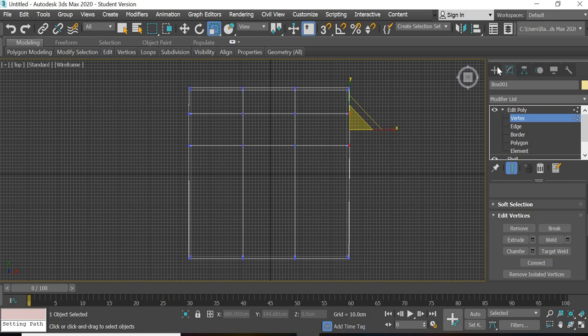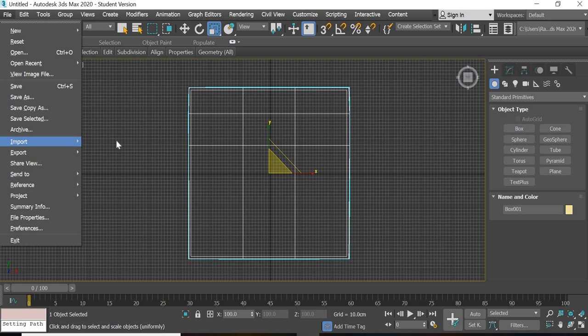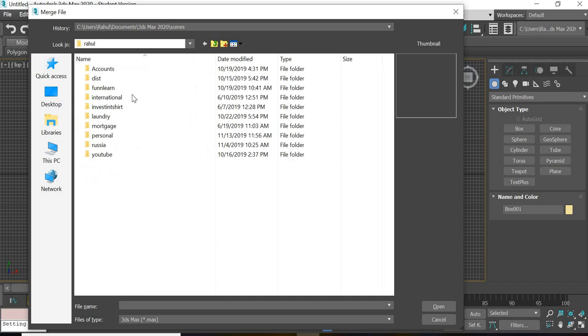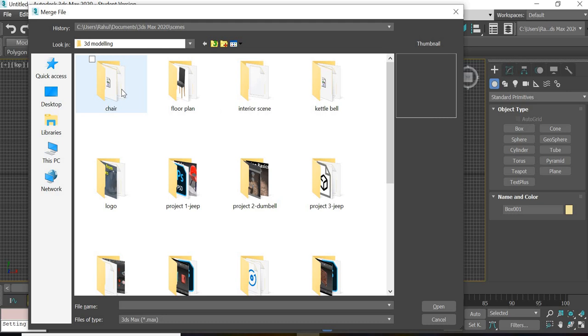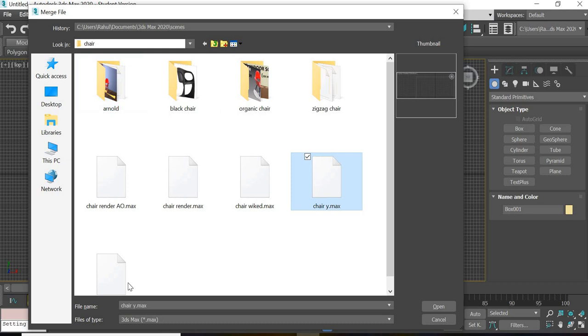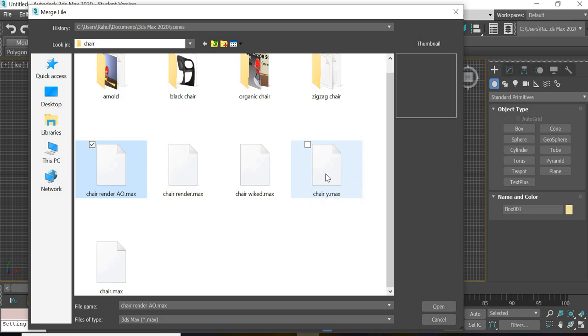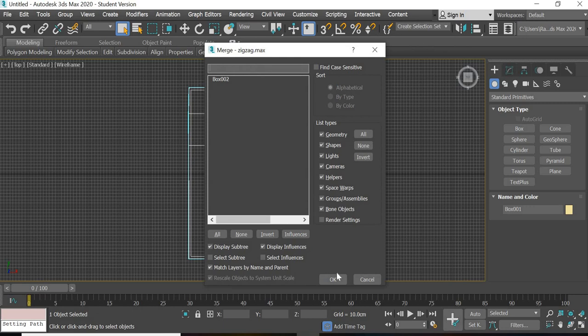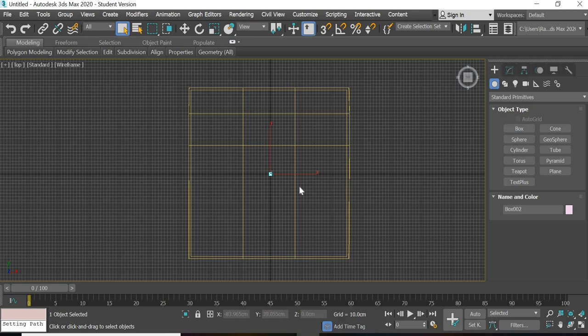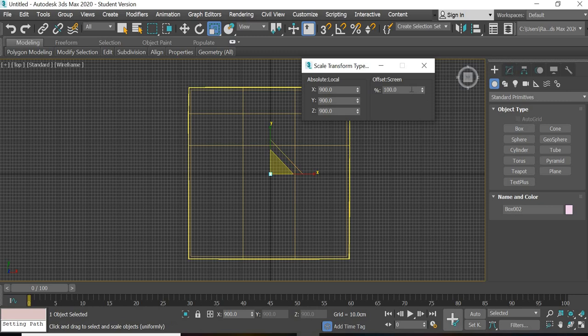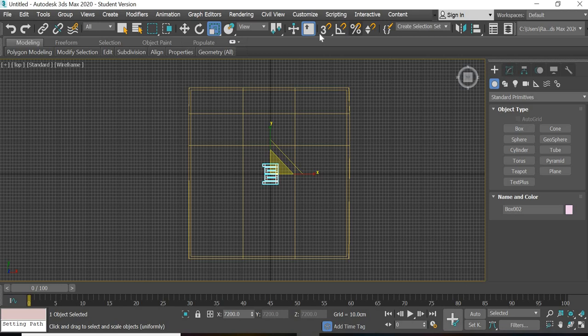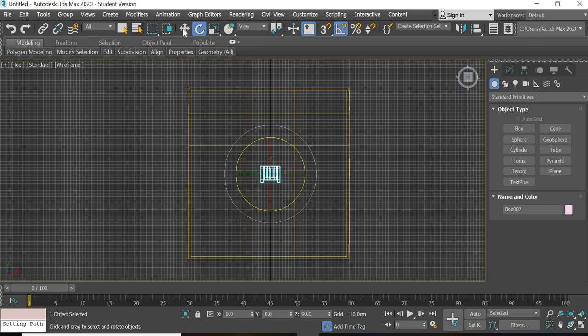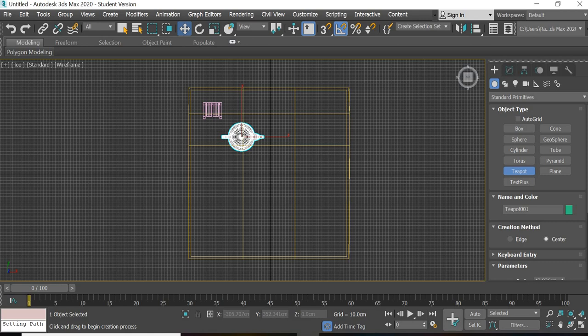I'll go to file merge file import merge and import the chair from my other max file. So I'll import this one. The chair is too small so I'll scale it times then I'll scale it one more time. Angle snap and rotate it. You can bring any object or you can simply add a teapot to test your lighting.